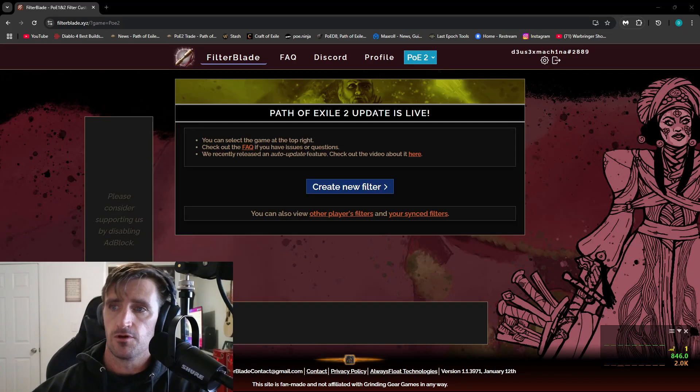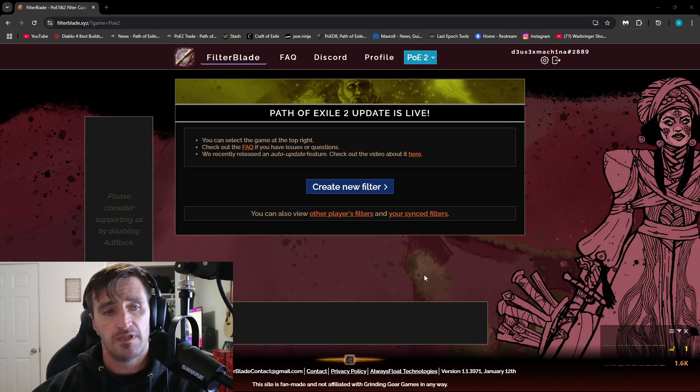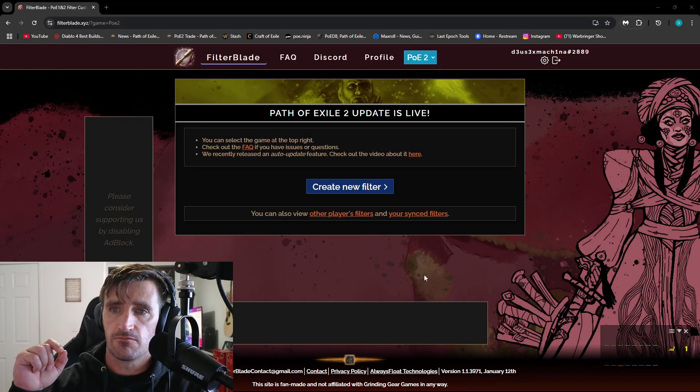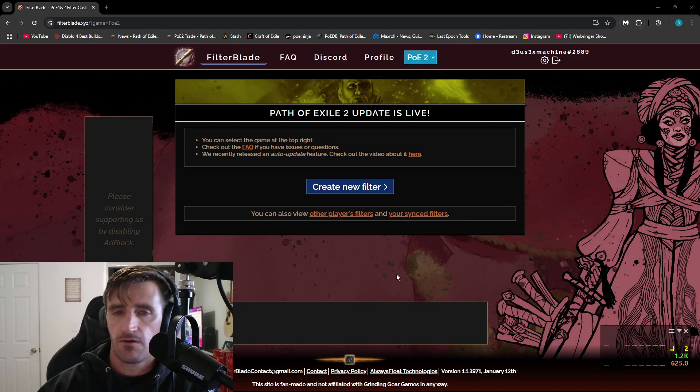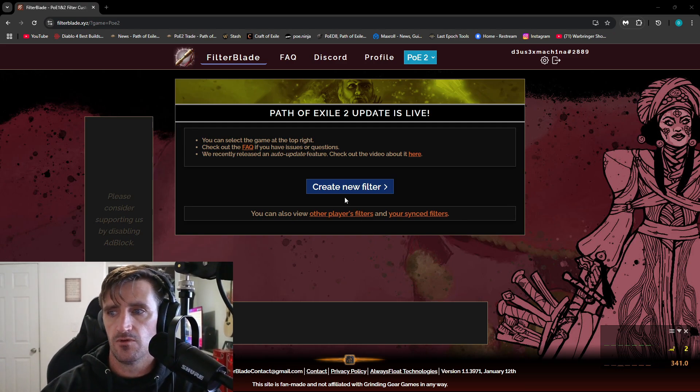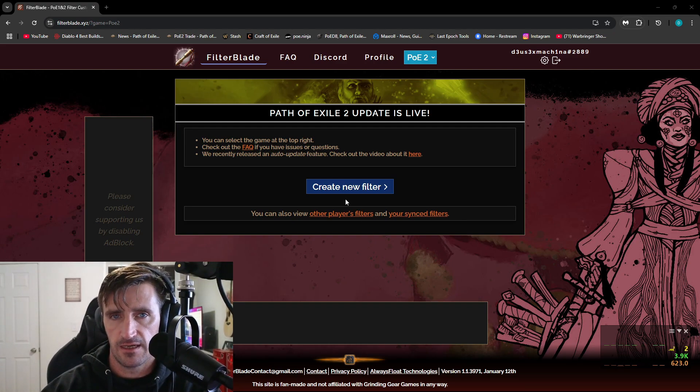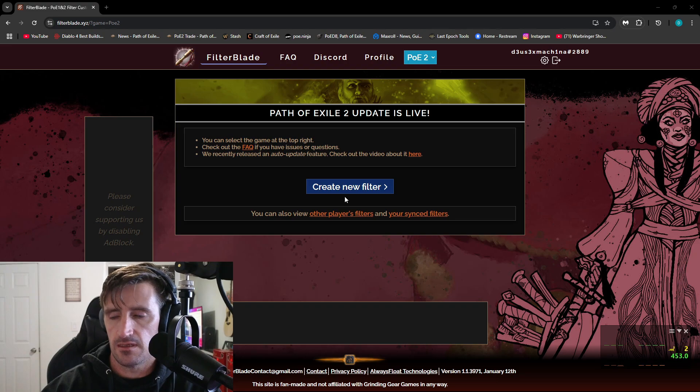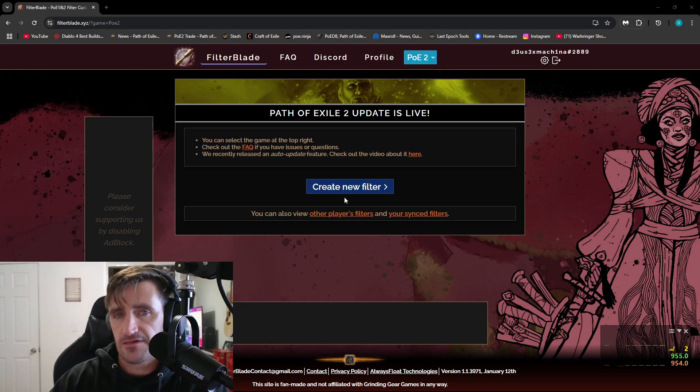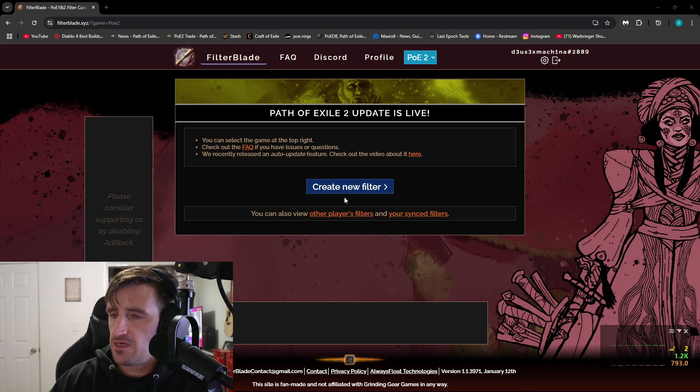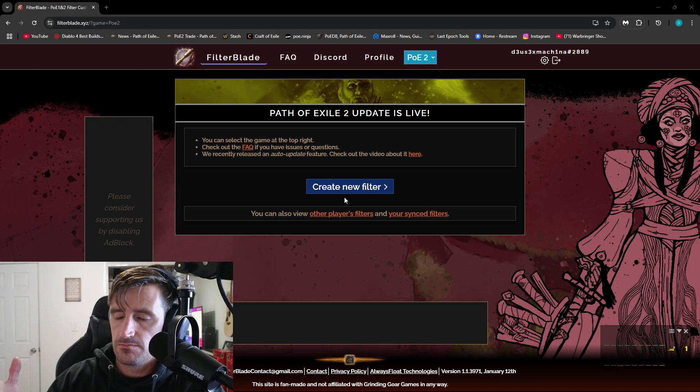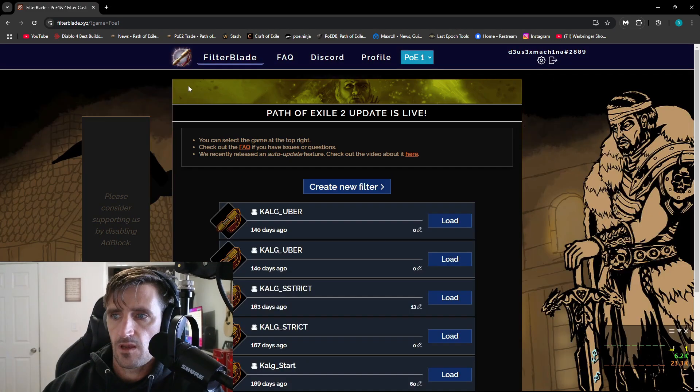What's up everyone, Zero here. So NeverSync has released their filter for Path of Exile 2 and it is now available on FilterBlade.xyz. I'm going to walk you through how to set this up. It's not too complicated, so let's get into it.